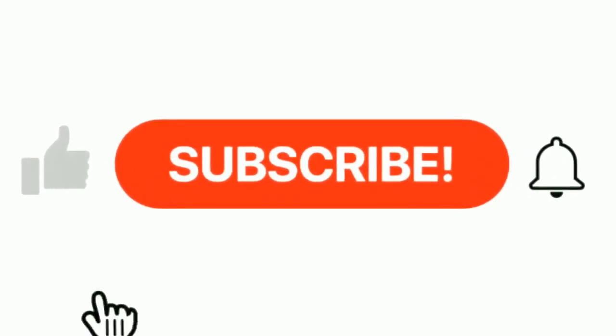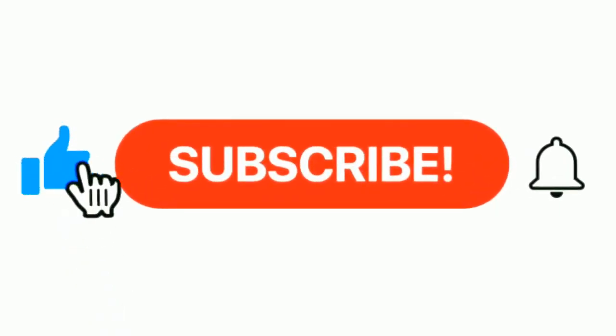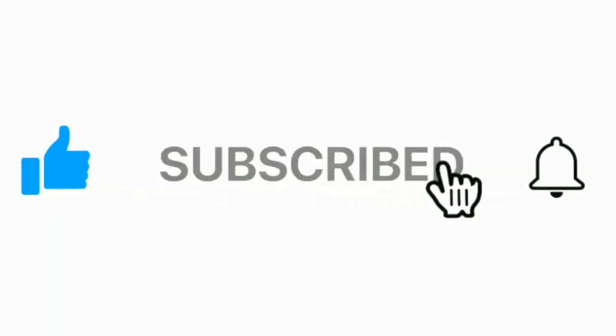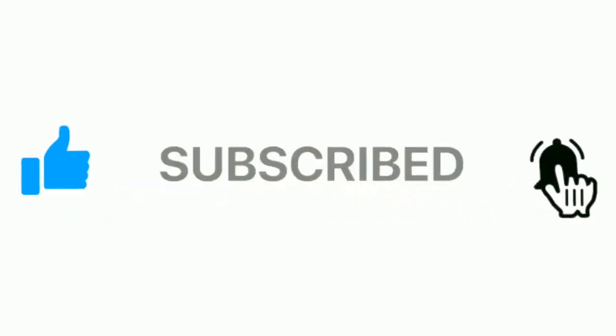Please subscribe our channel and press the bell icon for more inspirational videos. At number 4.